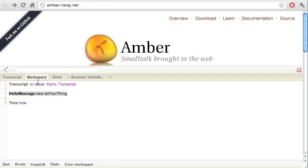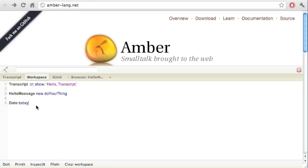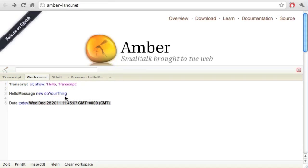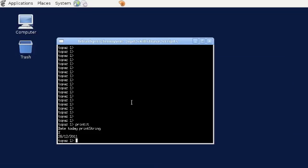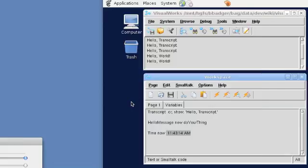If I take our class and get it to do its thing with 'do it', again over in the transcript I get to see the output. With 'Time now' and 'do it' — just the same — we don't actually get to see anything. Let's try 'Date today print it' — there we go, we get a date today. In this particular implementation of Smalltalk, Date forms the roles of both dates and times. The point I wanted to make here is that there is a lot of consistency in the way that these Smalltalks work — you find 'do it', 'print it', and 'inspect it' all over the place.